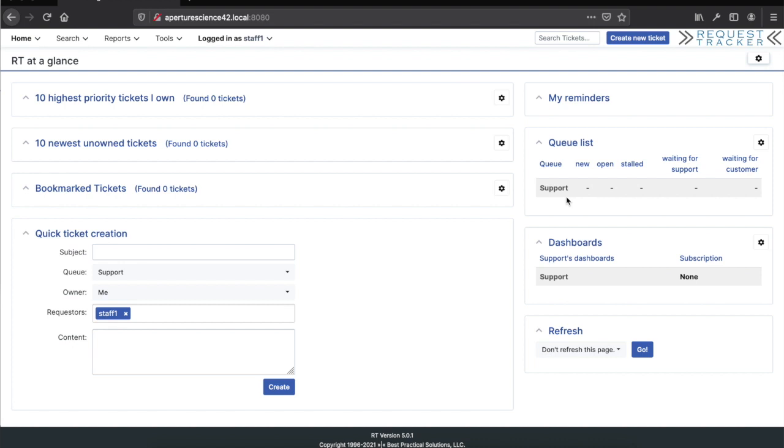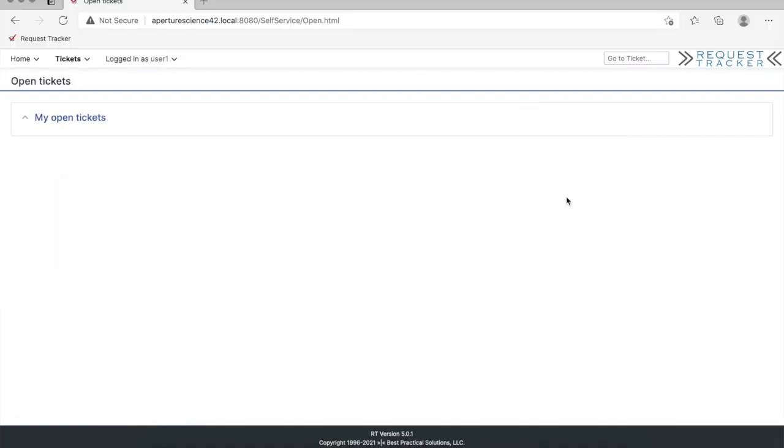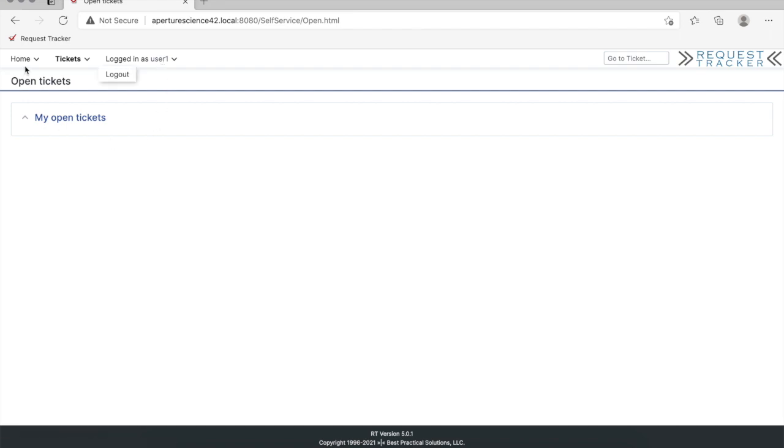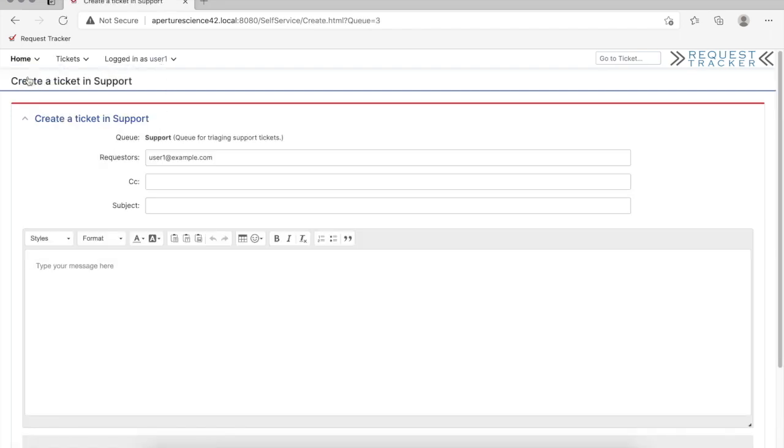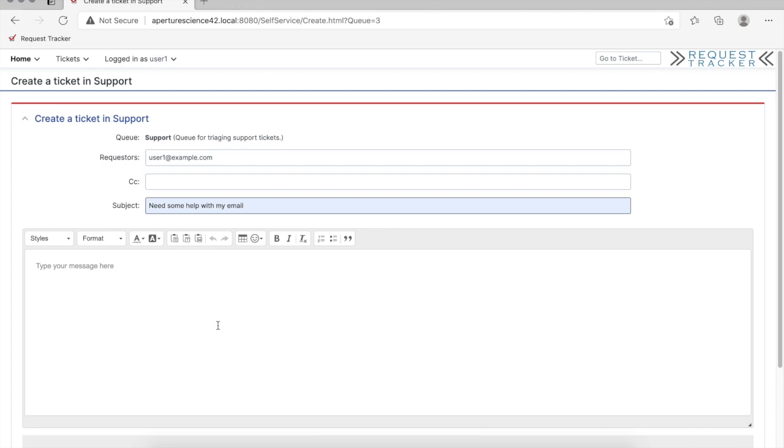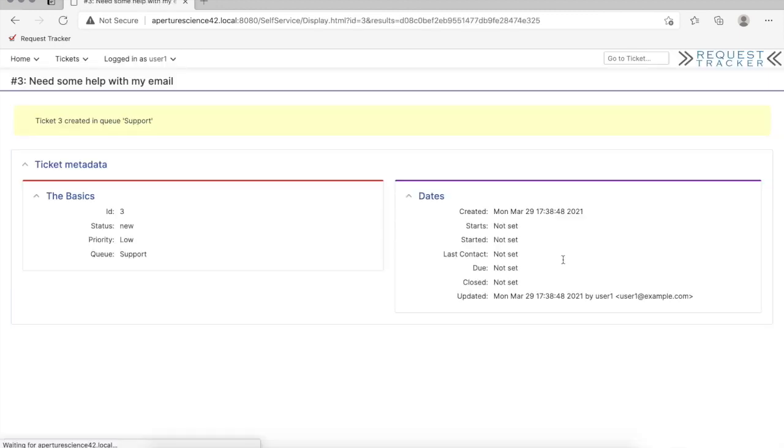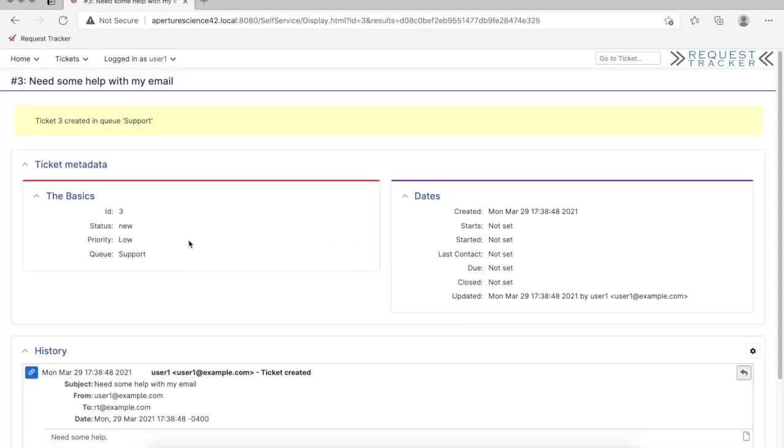Let's look at the flow for processing a ticket. I have another user here in a different browser, user one, who is in the everyone group and allowed to create tickets. I'll pick something here, say I need help with my email, and create that ticket. That's going to be in the support queue.